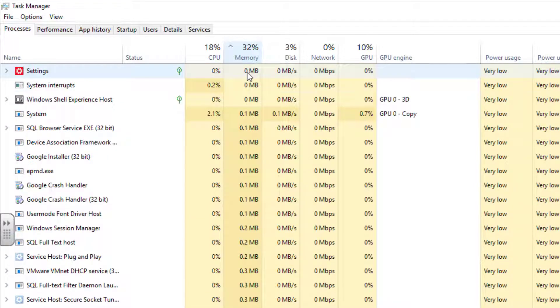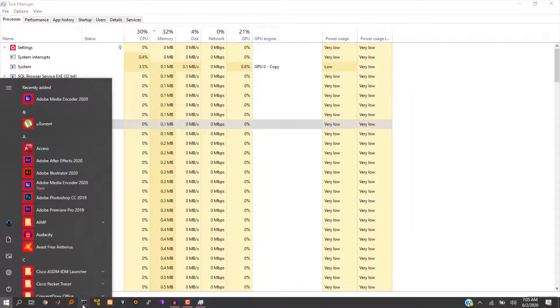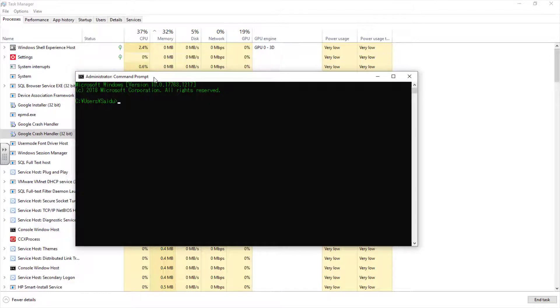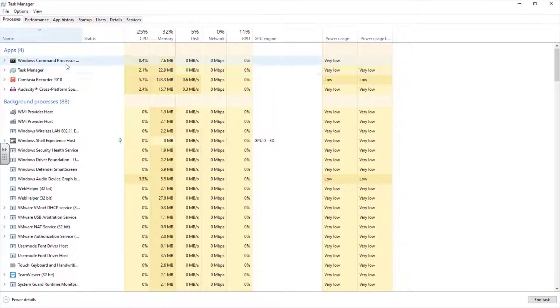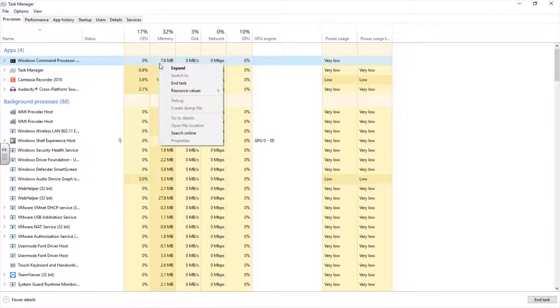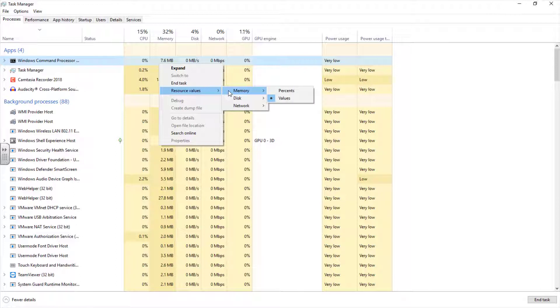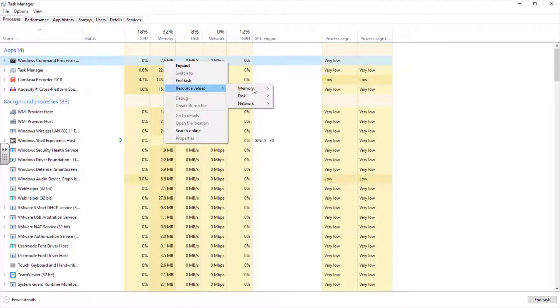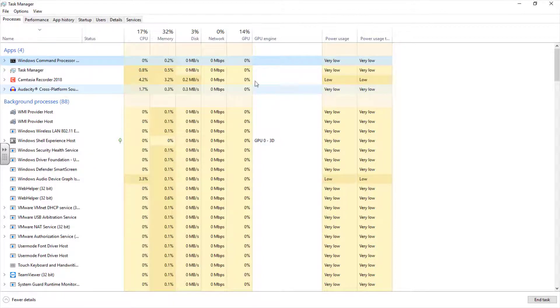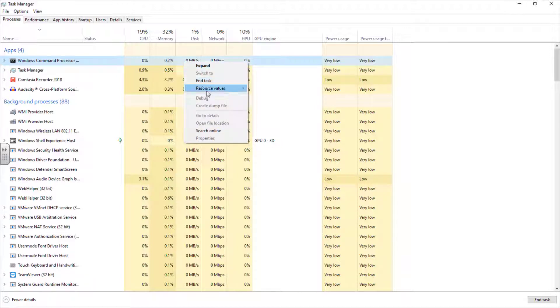Let me open my command prompt again. From this resource value, you can change how you want your memory to be displayed. Do you want the memory to be displayed as values or as percentage? Right now, it is being displayed as value. You can see this Windows command process is using 7.6 MB. But if you want it to be displayed as percentage, just click on percentage. Now it is reading 0.2%. You can do that with the disk. Let's try doing that with the disk. I want it to be showing percentage instead of values.